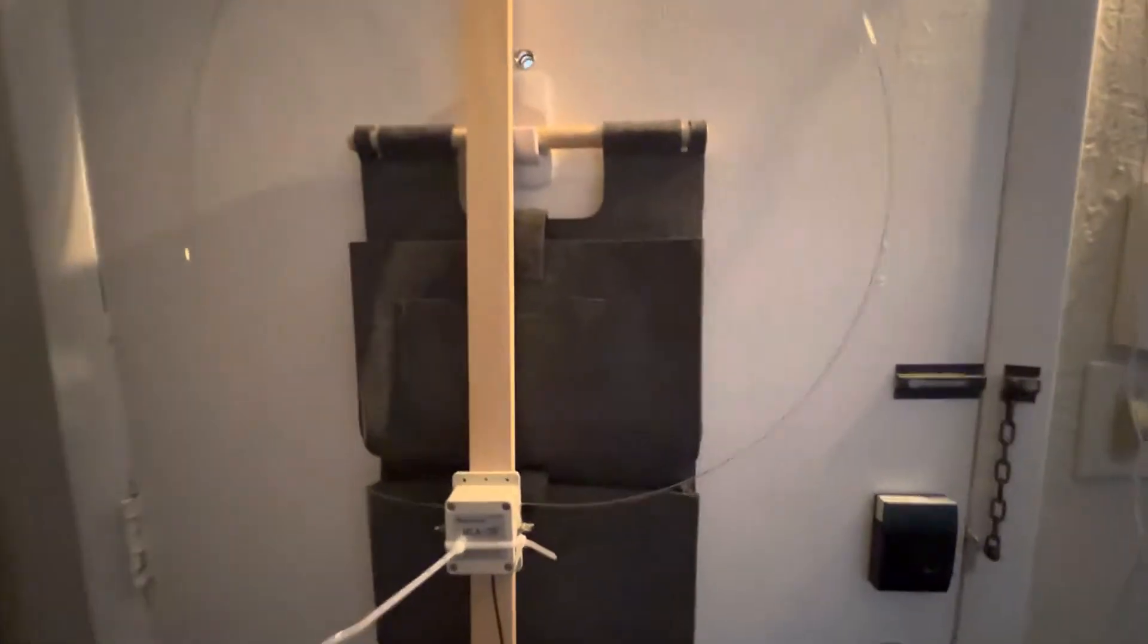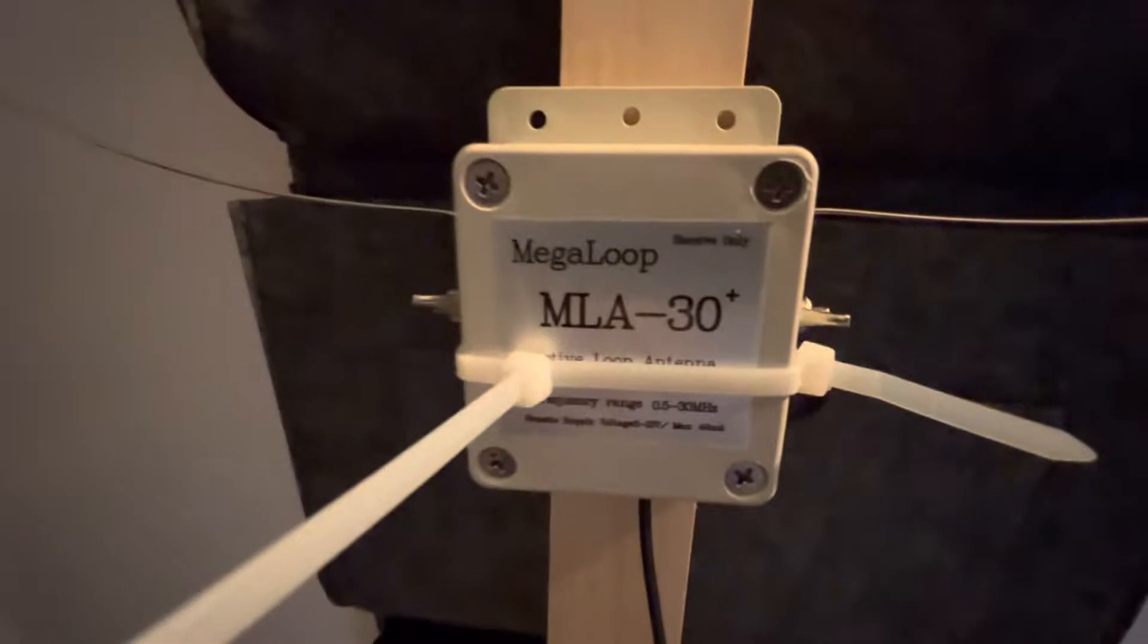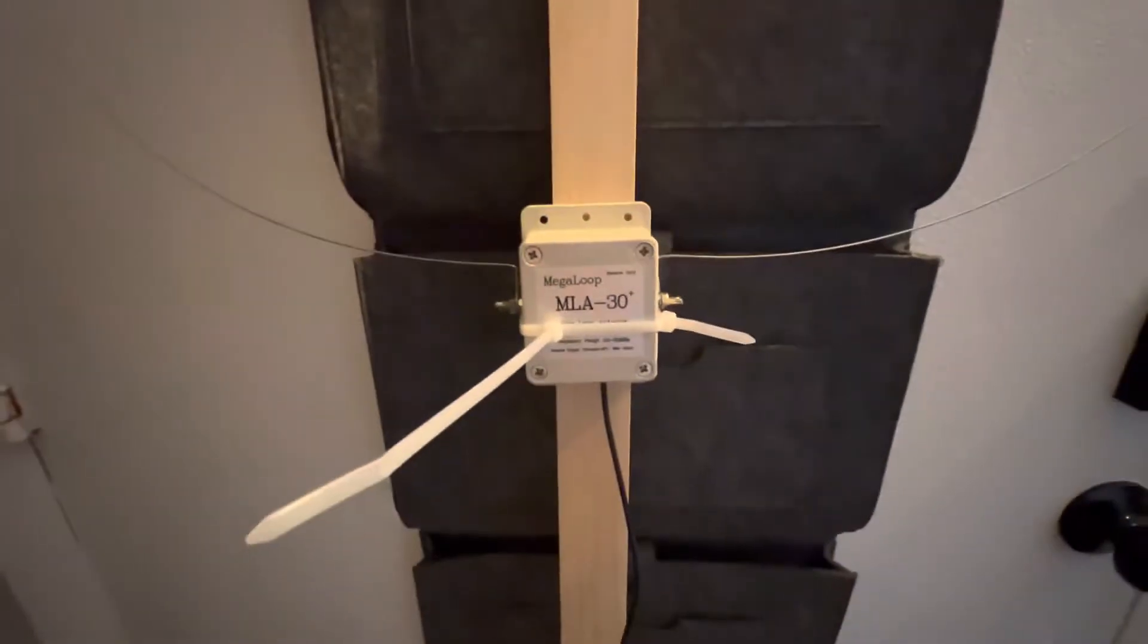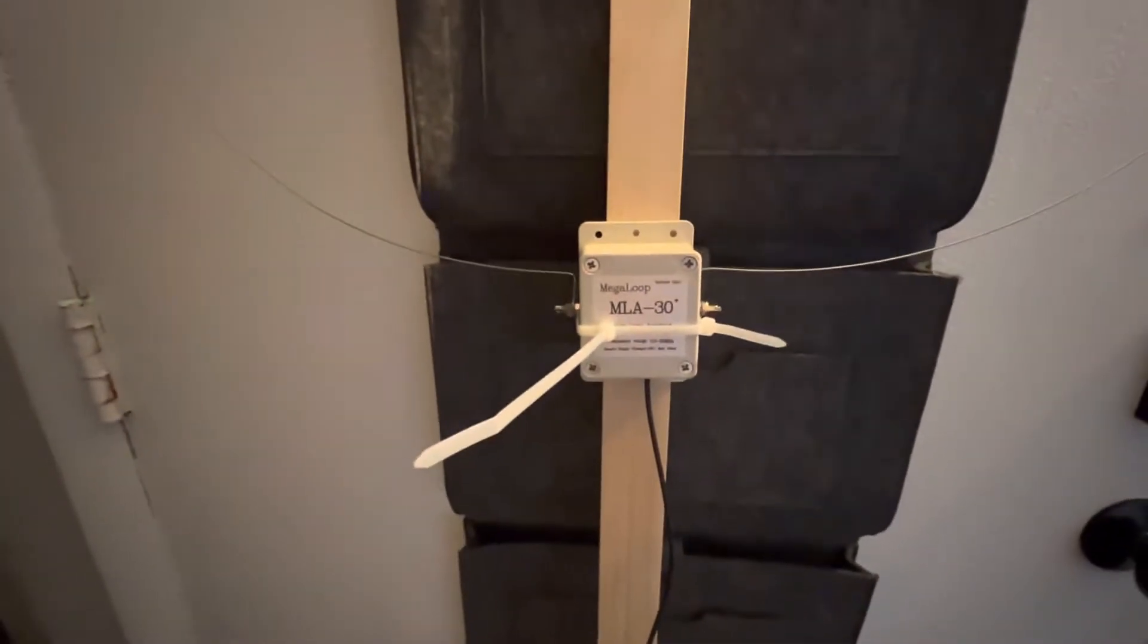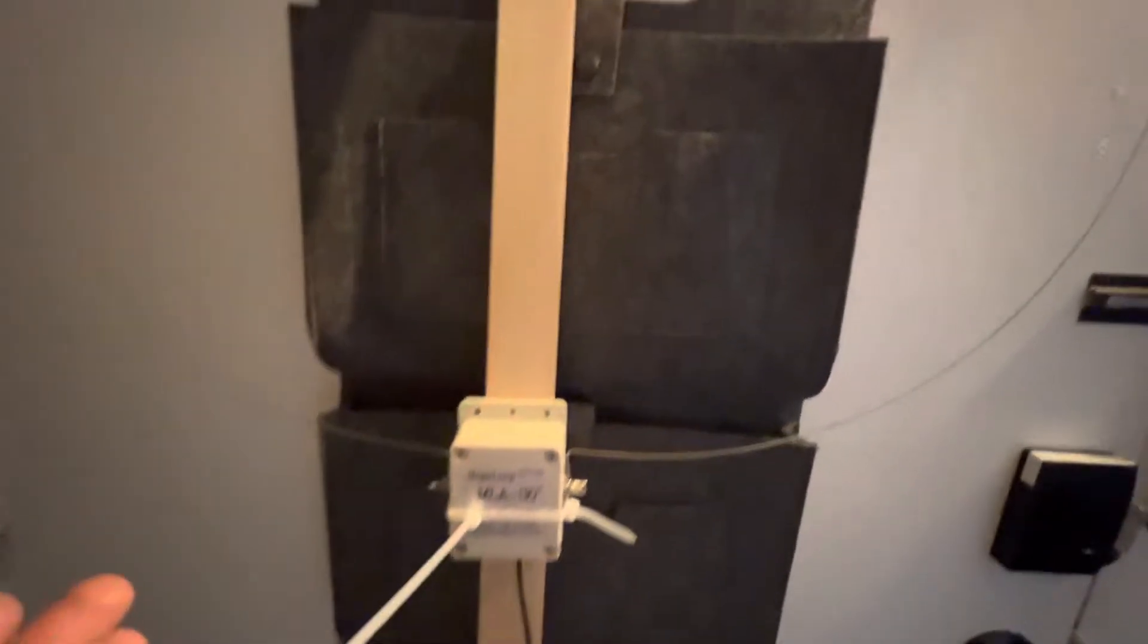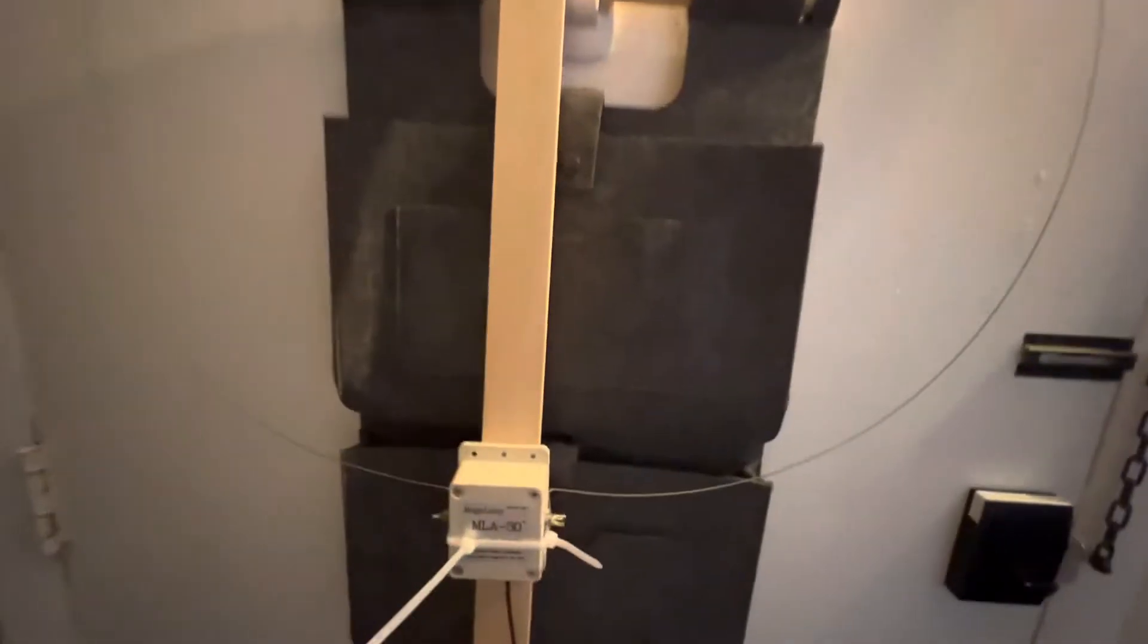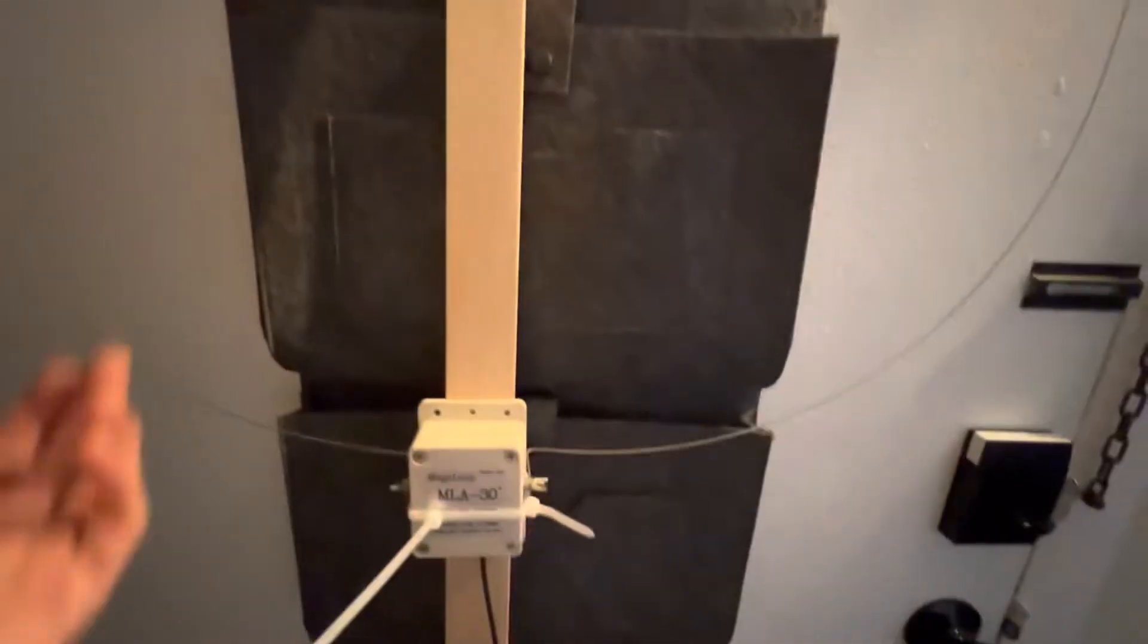This is an unboxing and testing of the MegaLoop MLA-30 Plus. This is a 0.5 to 30 megahertz loop antenna meant for shortwave reception and AM broadcast band. I have a software-defined radio that comes with a stock antenna.